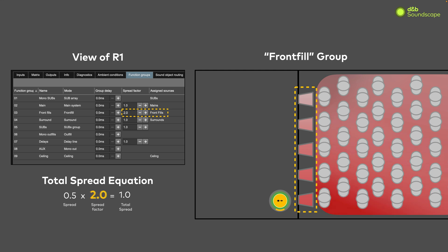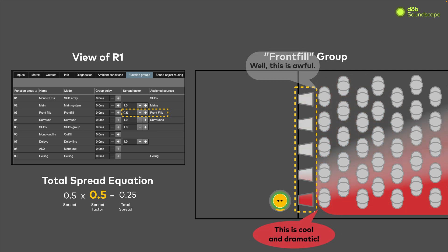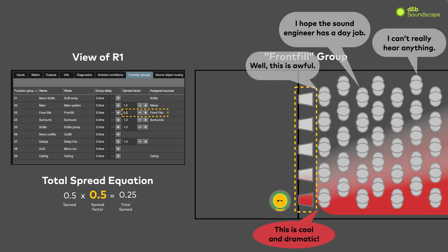On the inverse, if the spread factor is set to the minimum value of 0.5, the spread value for each object in the front fills will be halved, meaning the default value of 0.5 will now be 0.25. And in this case, most of your audience will think very lowly of your mixing skills.